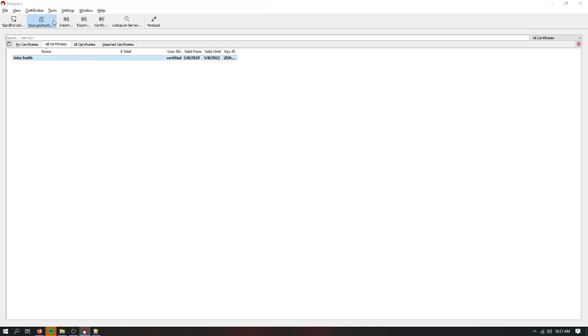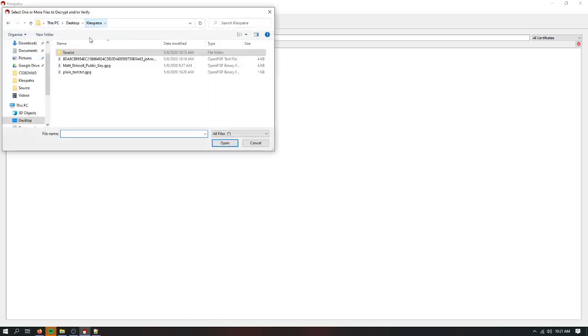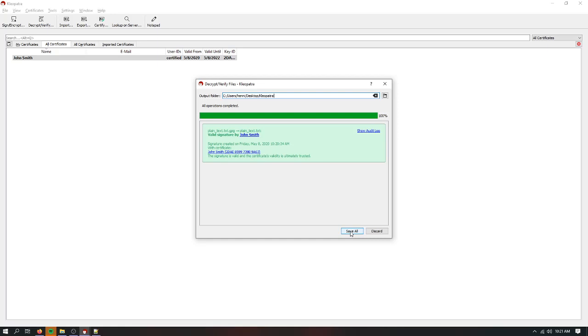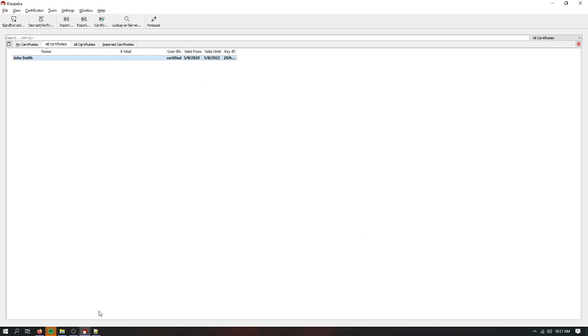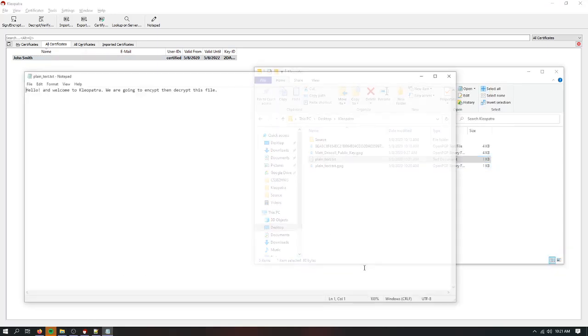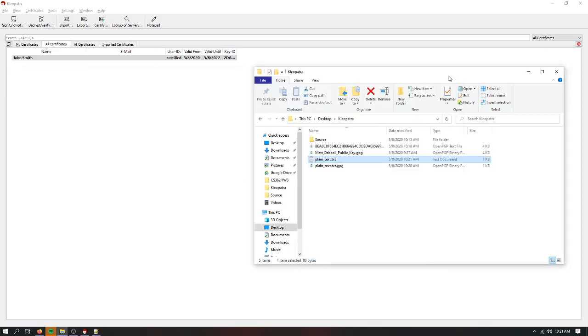The only way to get this decrypted is to decrypt it using the private key from our certificate. So we're going to do decrypt. Okay. You can set the output folder. I'm just going to set it the same one. You can either discard the file. You can hit save as. Or save all, I mean. So I did save all. This is the output. Exactly the same as the input file. So that worked.